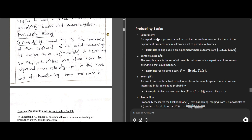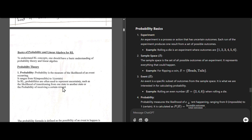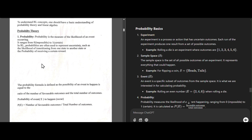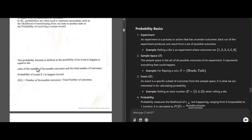What is probability? Probability is a measure of the likelihood of an event occurring, and it ranges from 0 to 1. In RL, probabilities are used to represent uncertainty. The formula for probability of an event is P(E) = number of favorable outcomes divided by total number of outcomes.